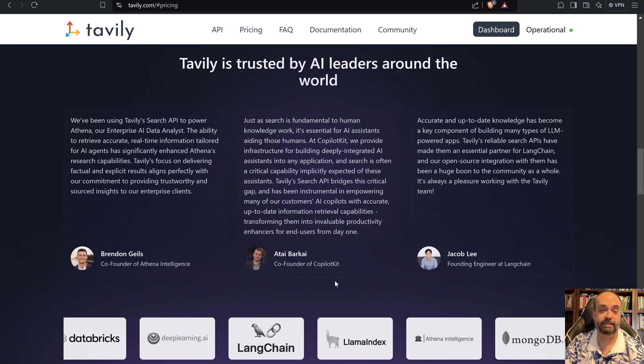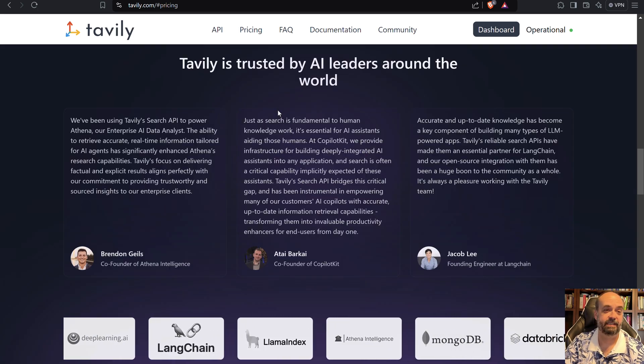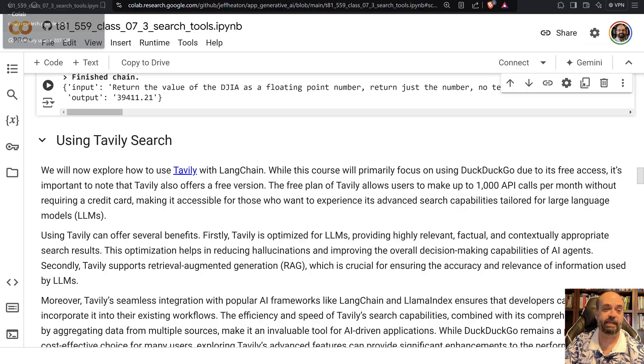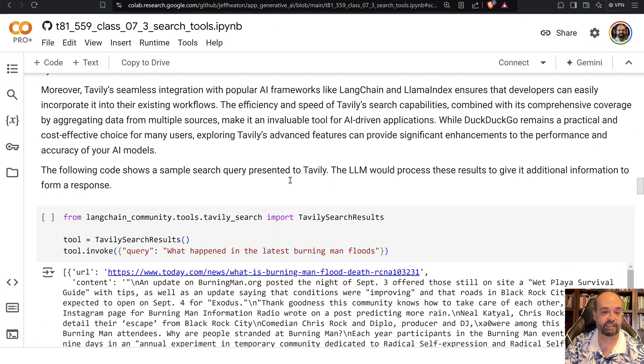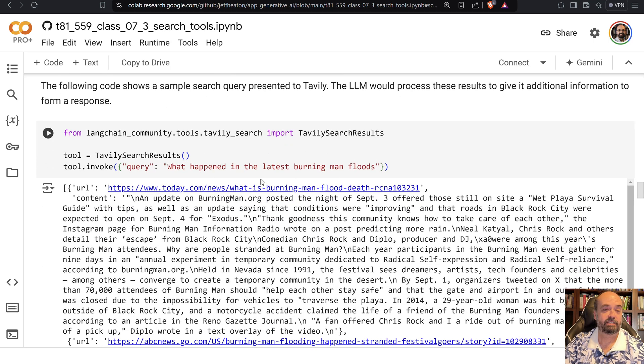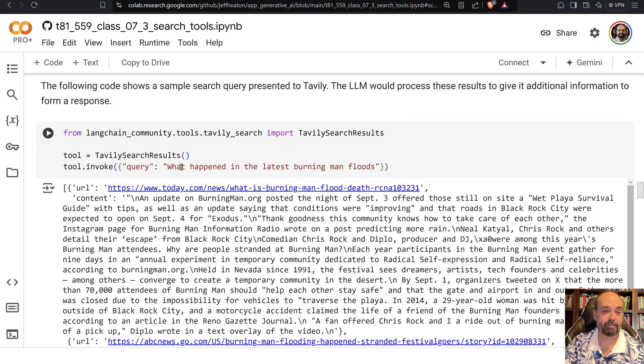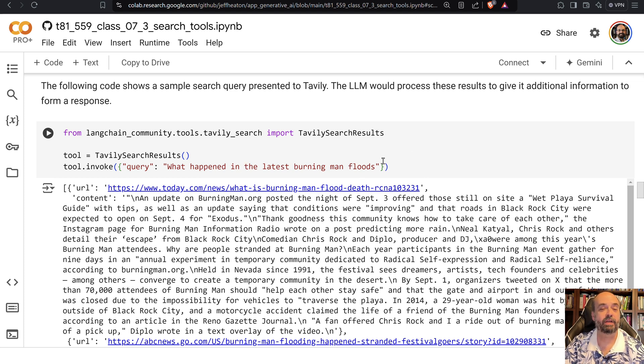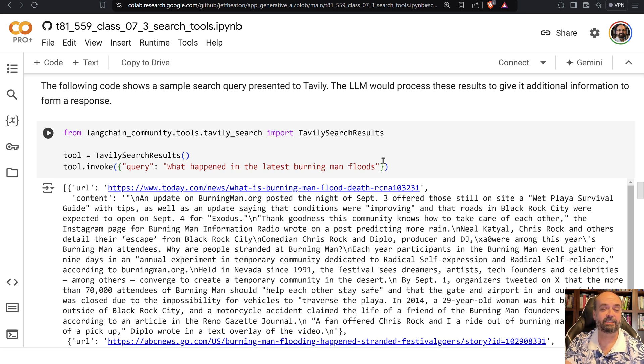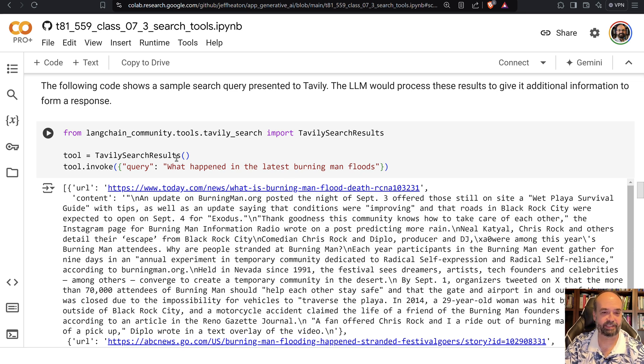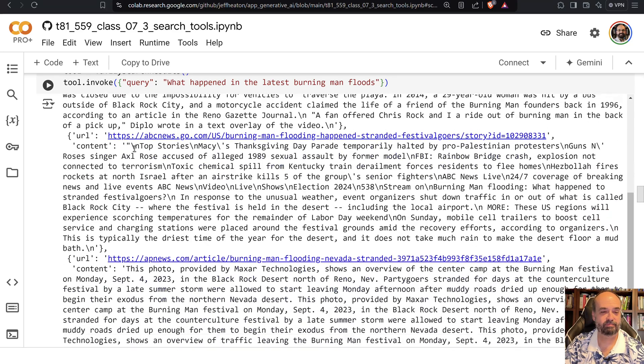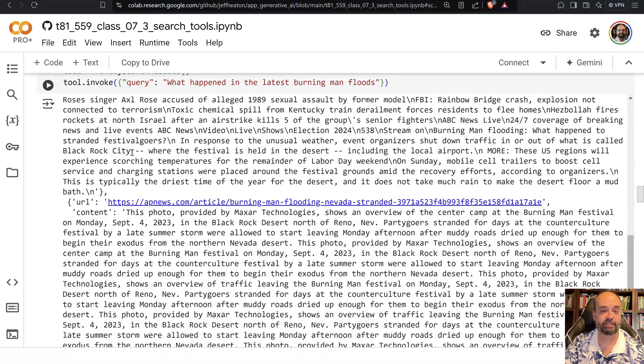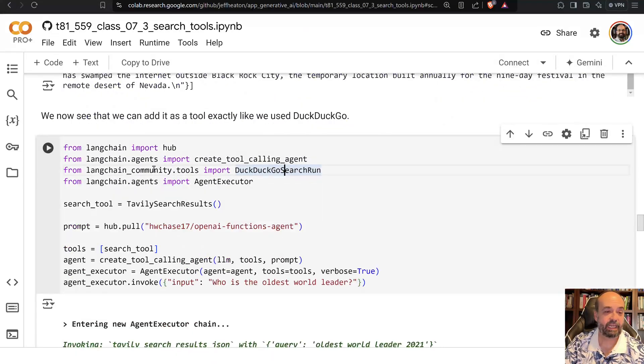Langchain does have specific tools just for them. This is a pretty interesting tool that you can have. I'm going to show you just how to basically use it. So this is an example that they actually gave. What happened in the last Burning Man floods? So hopefully we don't have a future Burning Man flood, but there were a lot of trouble the last time with floods. So I think that's why they use that as their example search. And you can see it gives you some of the results back here.